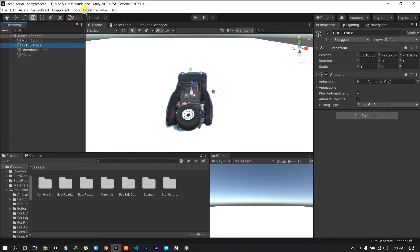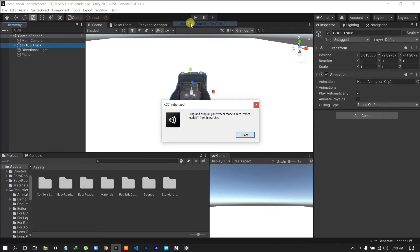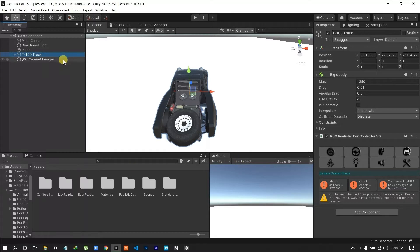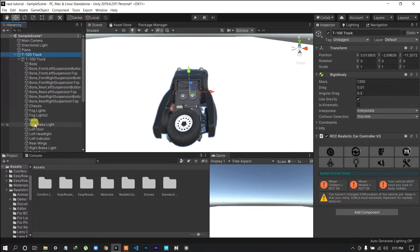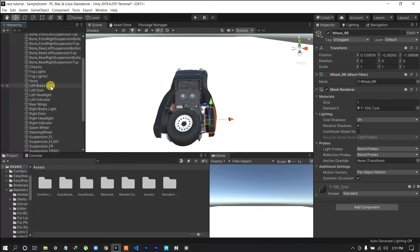I have to select and import tools. Go to Bonecracker Games > Realistic Car Controller > Add Main Controller to the Car, and make the car choice with your 3D models. You'll see warnings: Wheel Colliders not found, Wheel Models not found, and your vehicle must have a body collider. We can see Wheel Front Left, Wheel Front Right, Wheel Front Rear Left, and Wheel Rear Right.